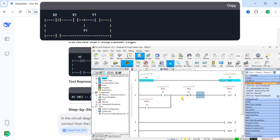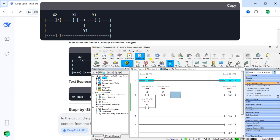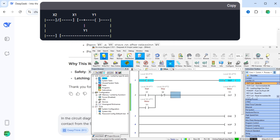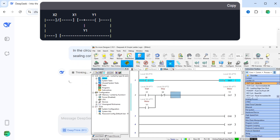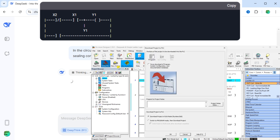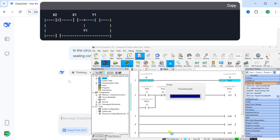Testing in DoMore Designer: assign addresses — X1 equals start (NO physical button), X2 equals stop (NC physical button), Y1 equals motor output. Simulate using the emulator to verify: press X1 and Y1 stays on after releasing X1; press X2 and Y1 turns off. Why this works — safety: X2 breaks the circuit when pressed, fail-safe design. Latching: Y1's NO contact seals the circuit, eliminating the need to hold X1. DeepSeek concludes: 'Thank you for catching that error — let me know if you need further clarification.'